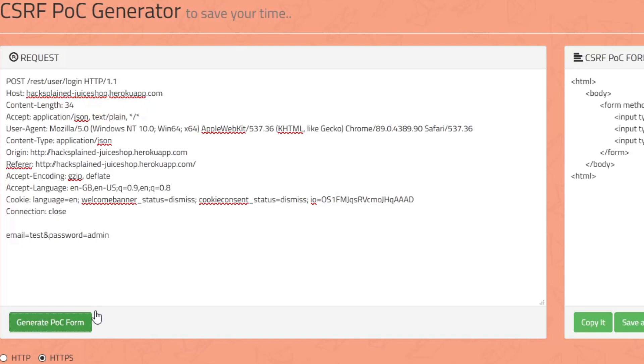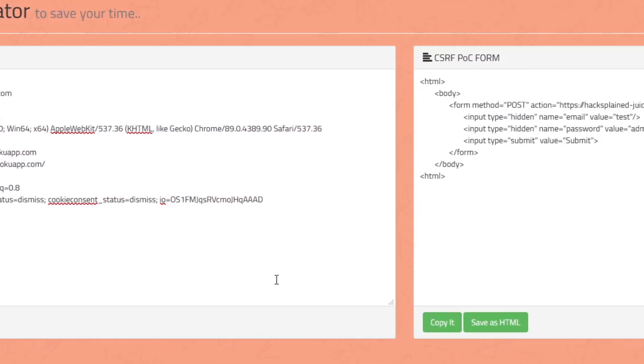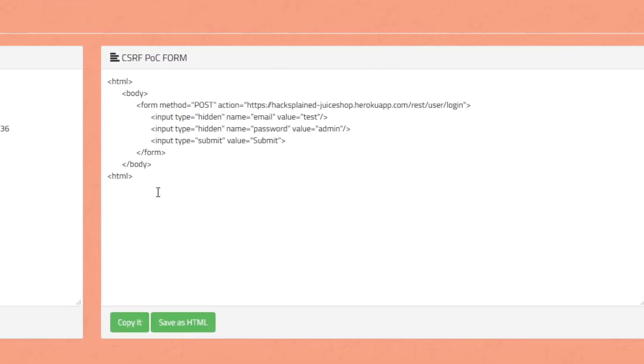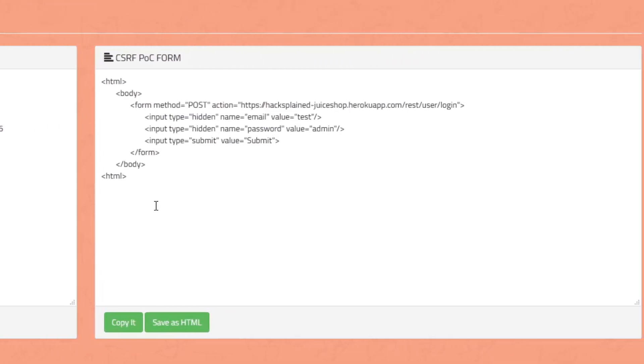Right now we say 'I want to get a PoC'. I'm clicking on 'Generate PoC form' and what we have here is ready-to-use HTML that you can use on your attacker server or localhost to see if the target is susceptible to a CSRF vulnerability.